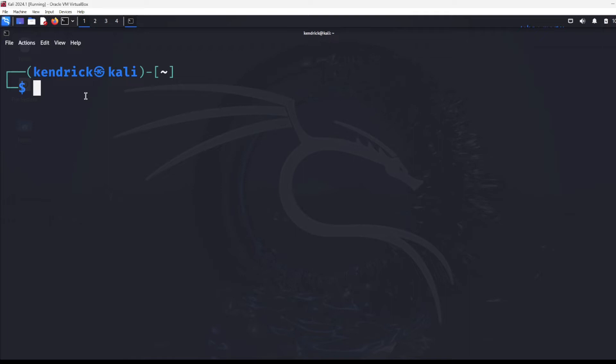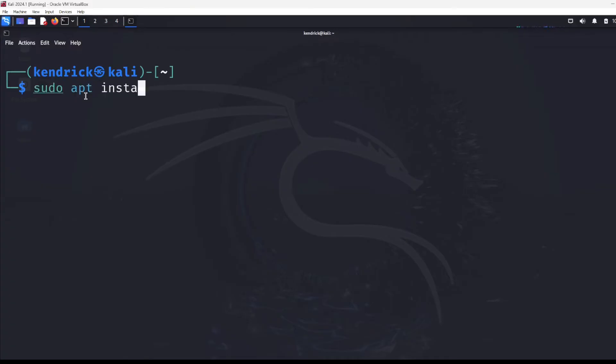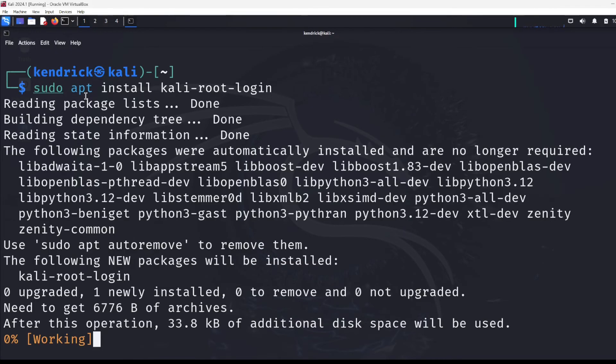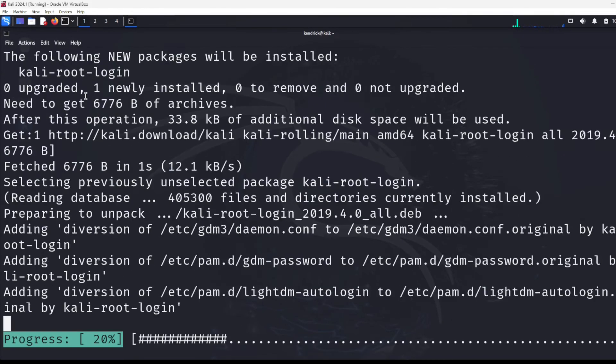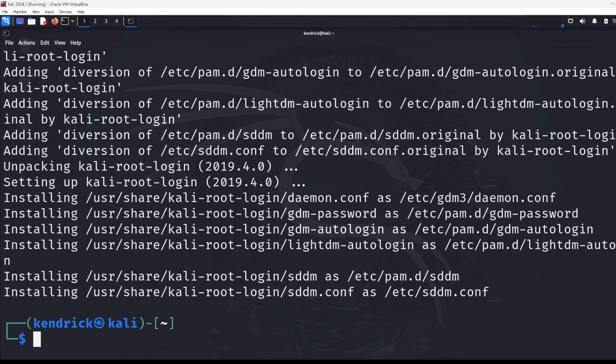All right, so the next command I'm going to do, and I'm going to post these commands down in the description so you don't have to memorize everything. So we're going to do sudo apt install, and then we're going to do kali-root-login, just like that. It's going to go through and do its thing.